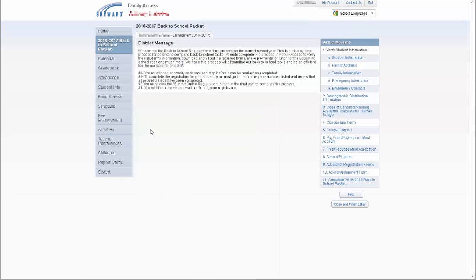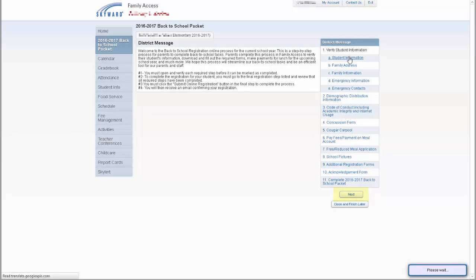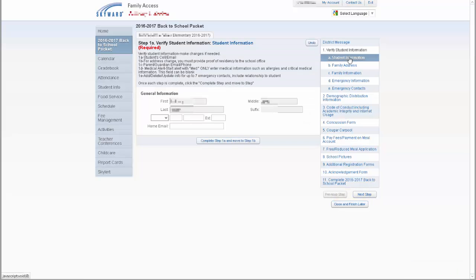The first step for all students is the district's welcome letter outlining the back-to-school packet process. At the bottom right, click on the Next button to move to the next step. The next five steps, labeled A, B, C, D, and E, correspond to the information usually updated on the student's emergency card.